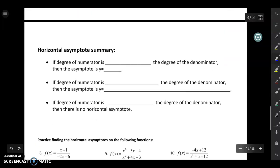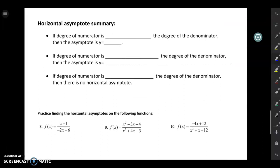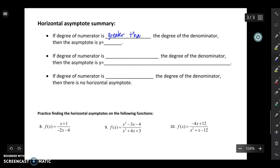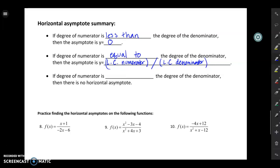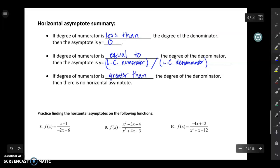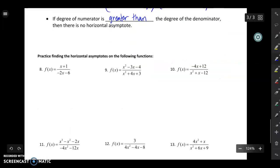Let's go through a summary. If the degree of the numerator is less than the degree of the denominator, then the asymptote is y equals zero. If the degree of the numerator is equal to the degree of the denominator, then the asymptote is the leading coefficient of the numerator over the leading coefficient of the denominator. If the degree of the numerator is greater than the degree of the denominator, then there's no horizontal asymptote. Let's look at some examples.